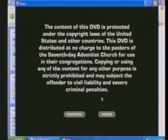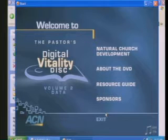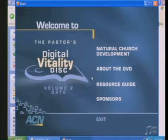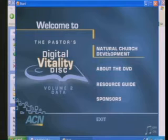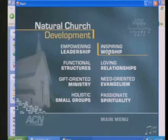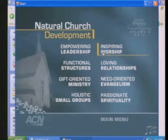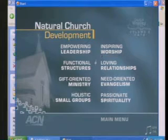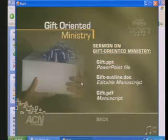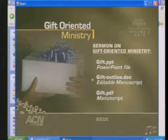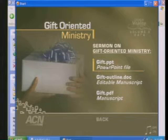Agree with the contract, because you're not going to steal. Let's choose Natural Church Development, and then look for our PowerPoint data file. We've got one in Pastor's DVD 2, Gift Oriented Ministry. Choose the gift PowerPoint file.